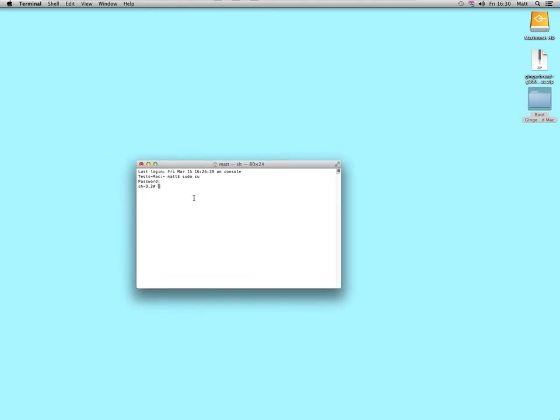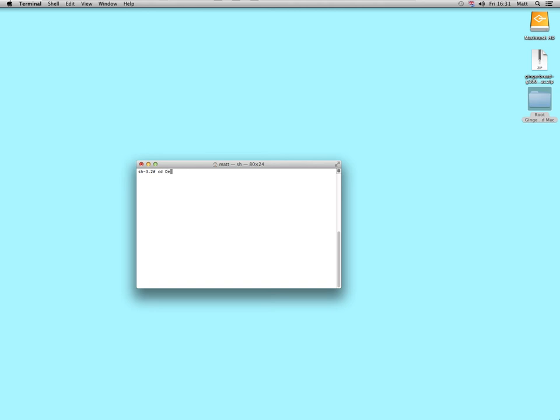If you want to clear the screen in the terminal at any time, you just press control L. OK, now if I tell it to go to the desktop, I type in CD, capital D, E, press the tab key, and it will autocomplete desktop.